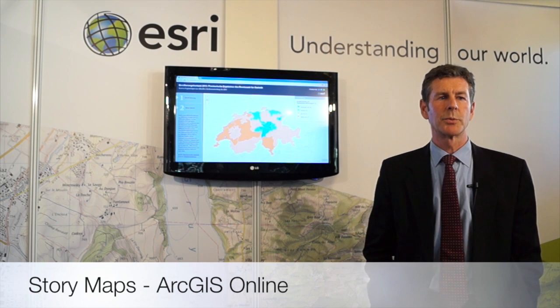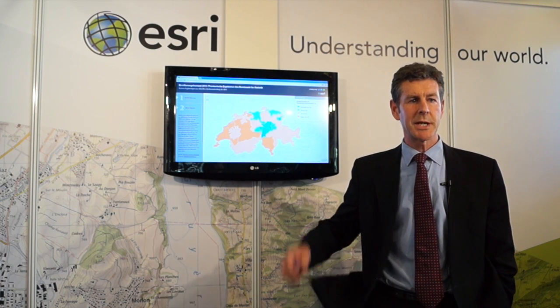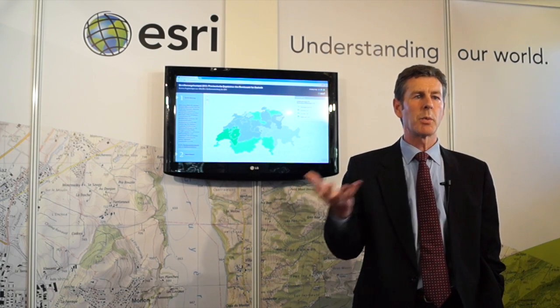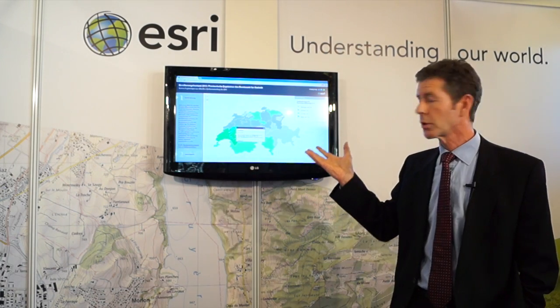ArcGIS Online comes with a number of templates and apps. What we'd like to show in this short demonstration is using one of our templates for creating a story map. We've taken the same population data and put it in a story map, which is a very nice way of communicating a lot of quite complex information to a very wide audience. These story maps are dynamic — we can pan and zoom, and we can query and analyze the data in the map.